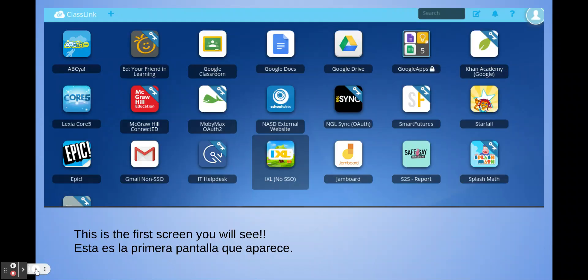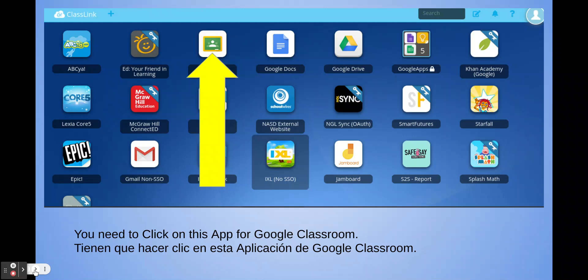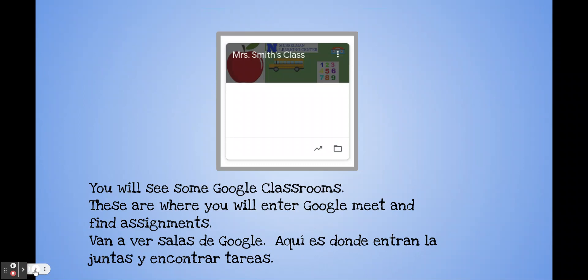Once you've logged in, this is the first screen you will see. You need to click on the app for Google Classroom. After that, you'll see a bunch of Google Classrooms. This is where you're going to enter the Google Meet and find assignments. Click right there on the name of your child's teacher.